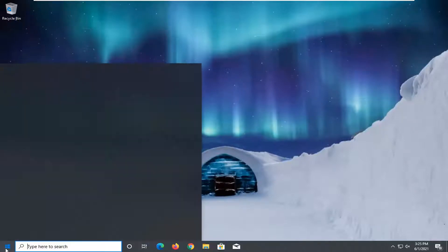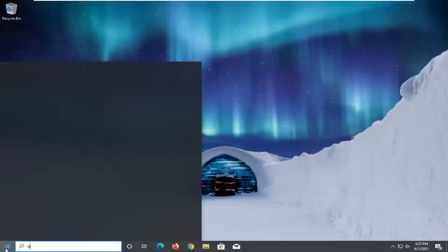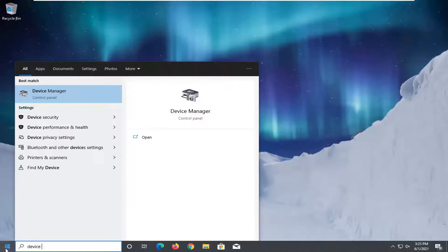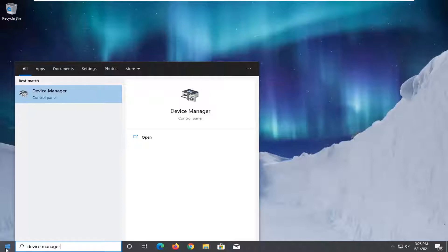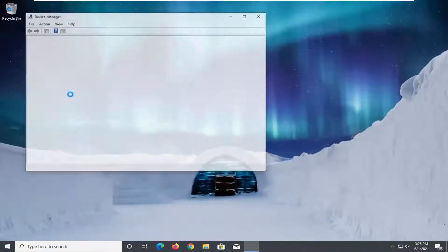So we're going to start off by opening up the start menu, type in device manager, best result should come back with device manager. Go ahead and left click on it to open it up.